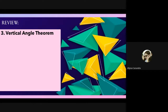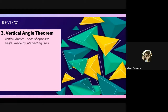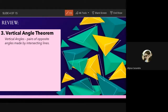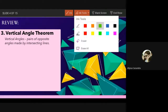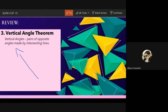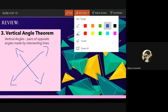That is the definition of vertical angles. Vertical angles are pairs of opposite angles made by intersecting lines. When two lines intersect, they form vertical angles. The angle opening on the left and the angle opening on the right form one pair of vertical angles.